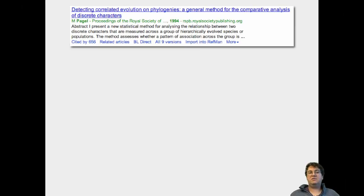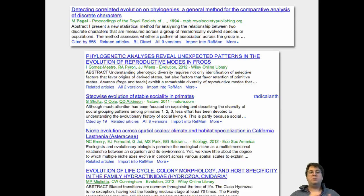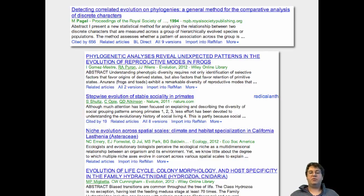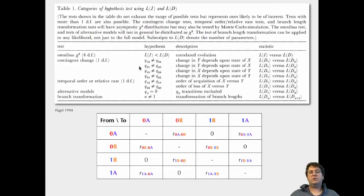The Pagel-94 approach is used and cited hundreds of times in a variety of cases — primate evolution, frog evolution, Asteraceae evolution. Plants, frogs, primates — it doesn't matter. It's used to look at human societal evolution. It's a very useful approach, but it boils down to constraining this rate matrix in various ways.